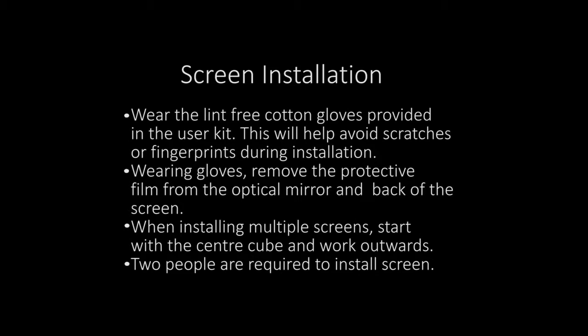Wearing gloves, remove the protective film from the optical mirror and screen. When installing multiple screens, start with the center cube and work outwards. Two people are required to install the screen.